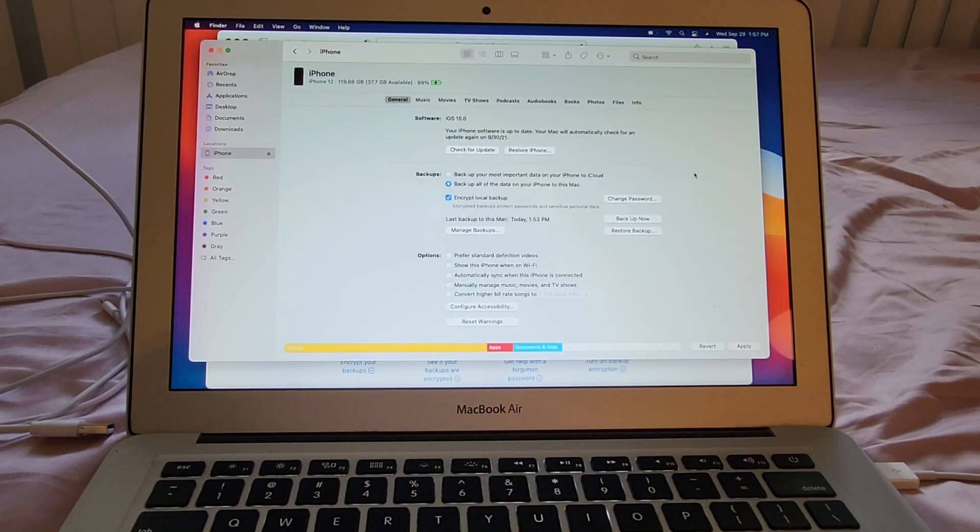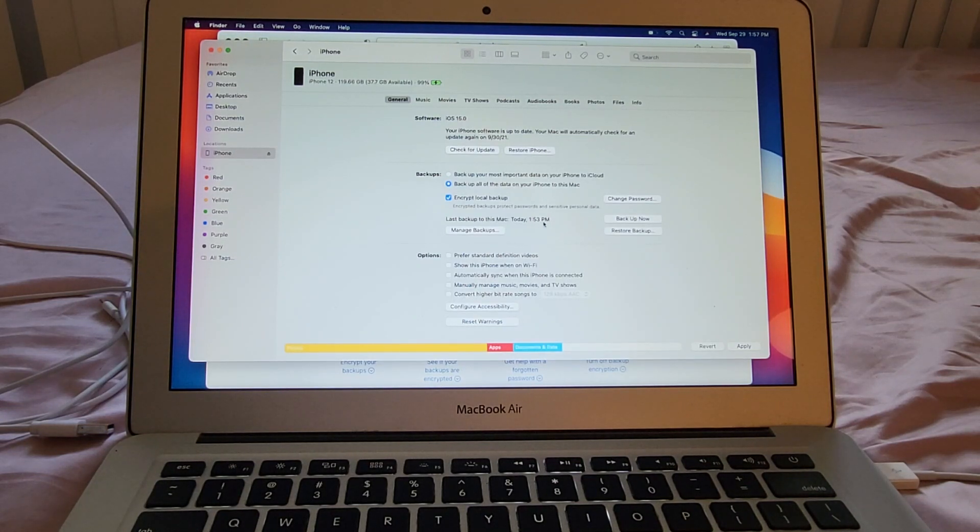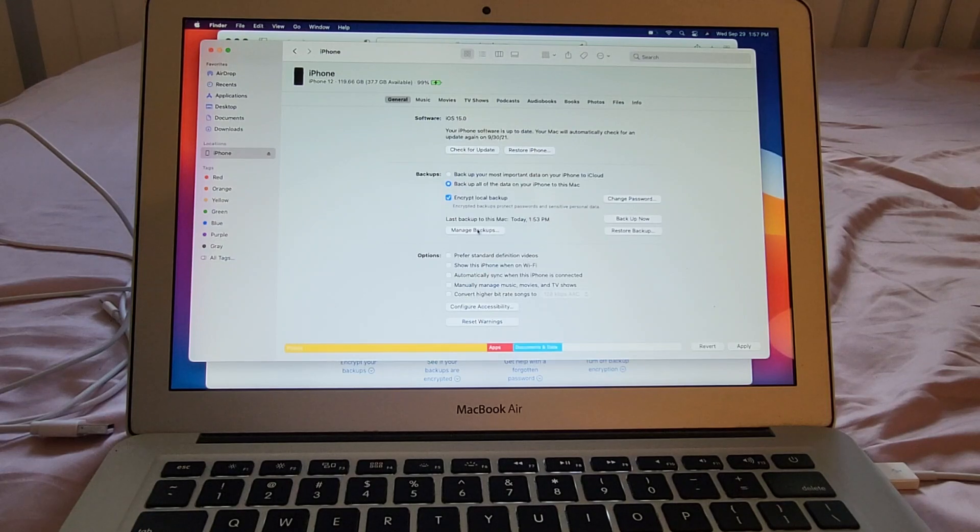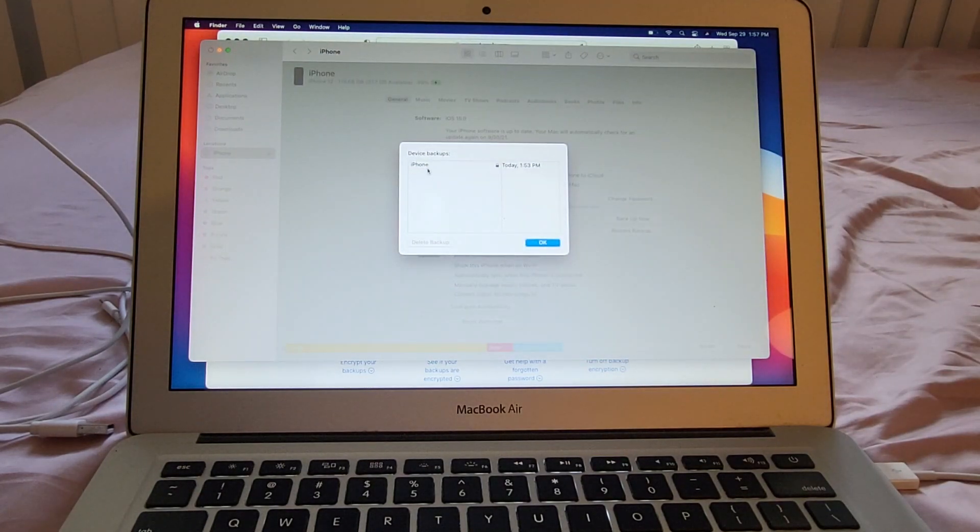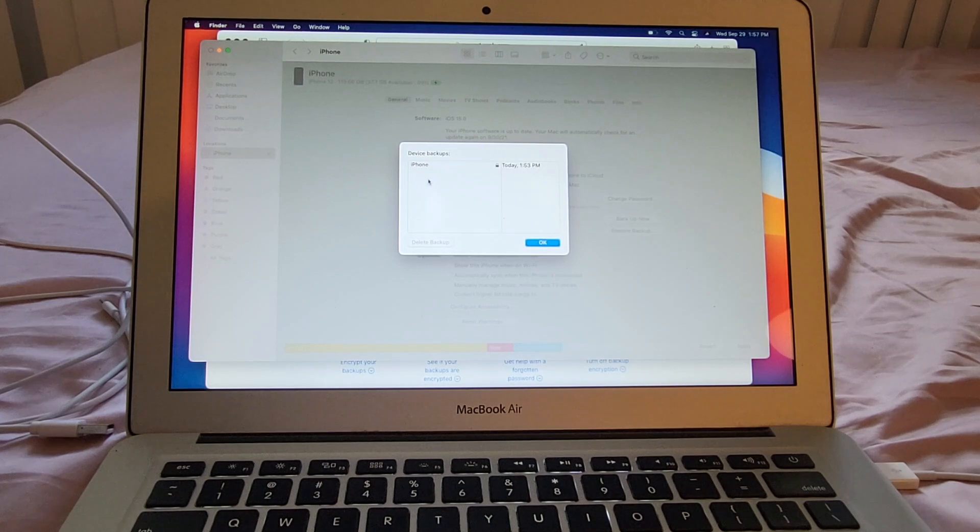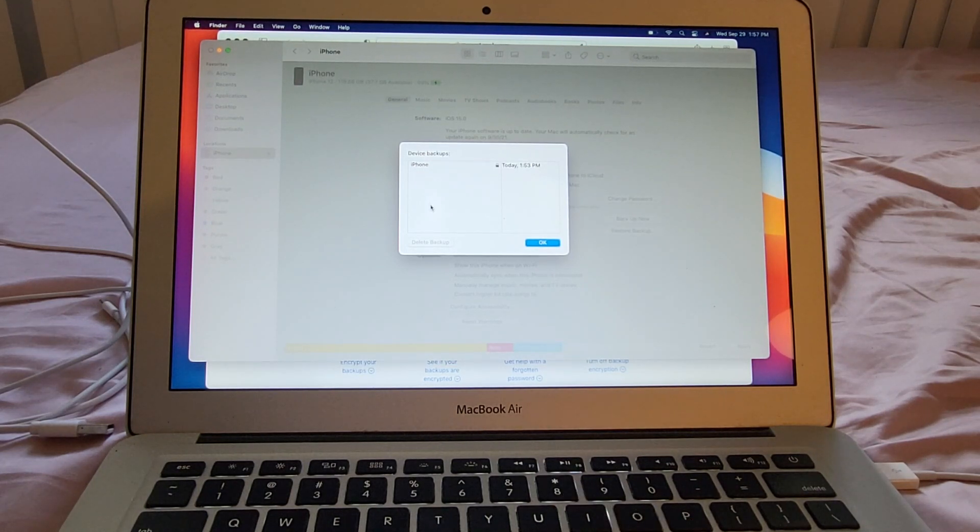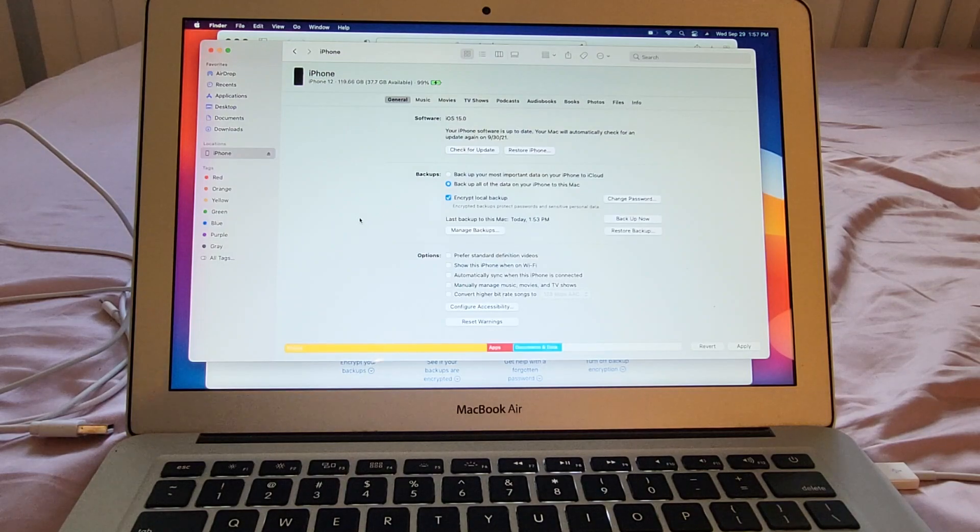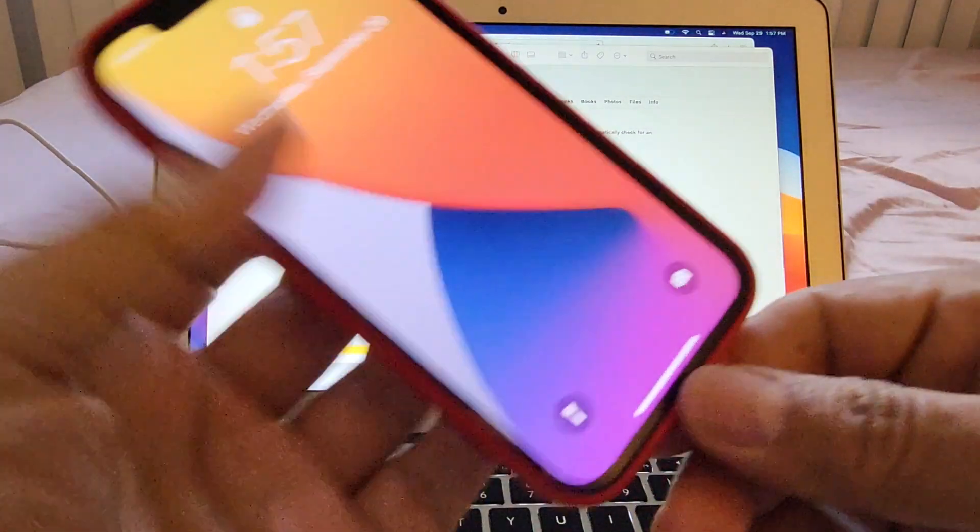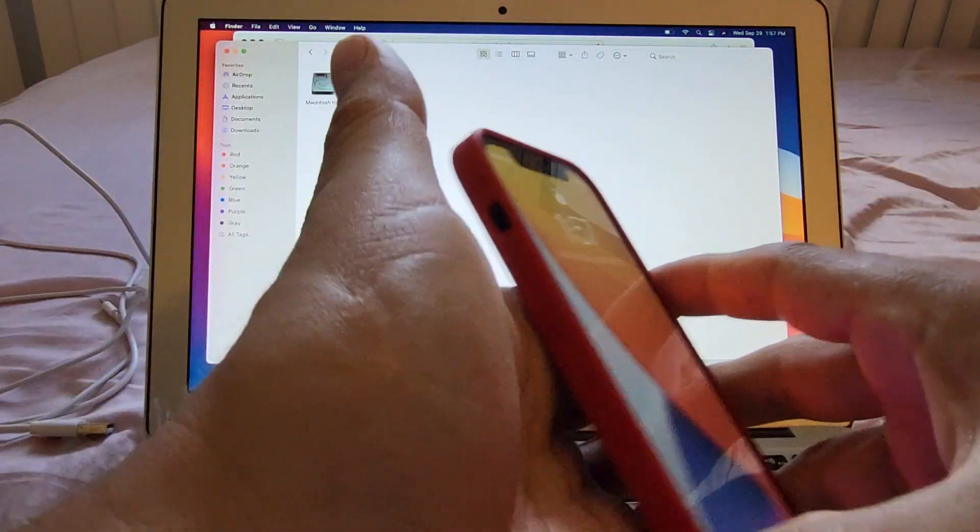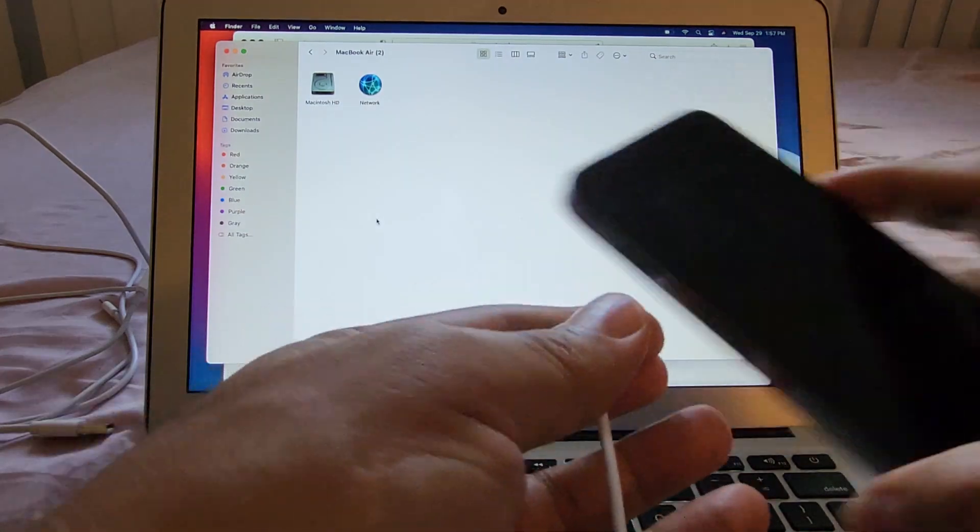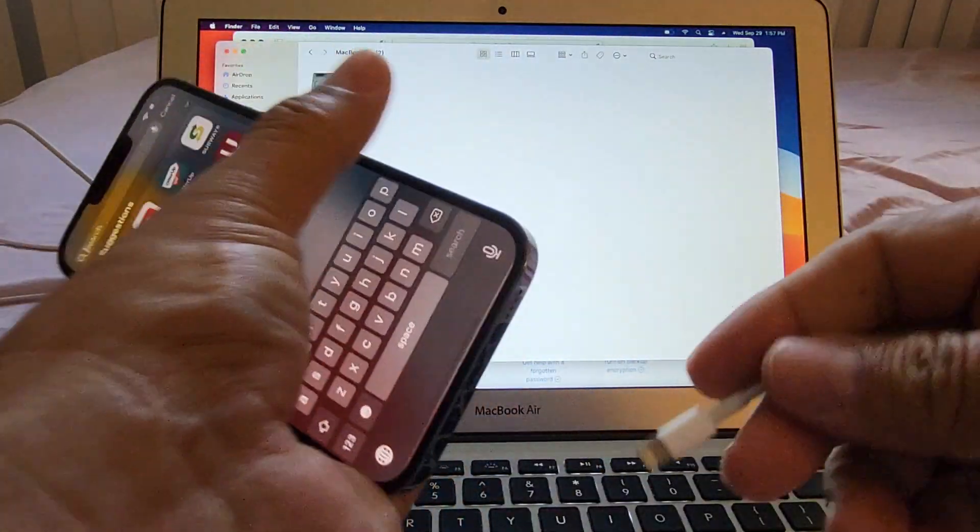Okay guys so our backup is done. You can see here last backup to this Mac today at 1:53 p.m. and I want you to show you this manage backups. You will see the iPhone today at 1:53. If you have more iPhones you will see it here. So you can save a lot of backups on this computer. So then what we're going to do is we're just going to disconnect this iPhone and we're going to connect the other one. And this is the new iPhone 13 Pro Max.